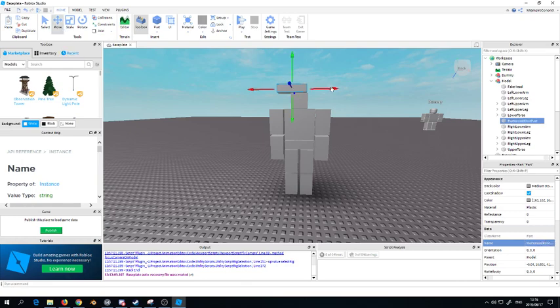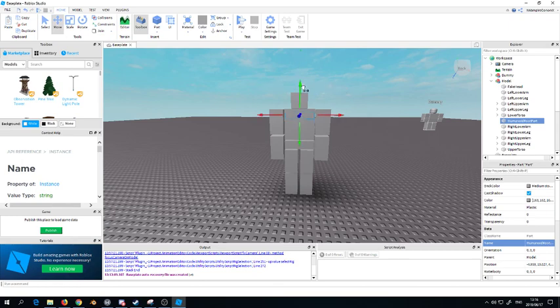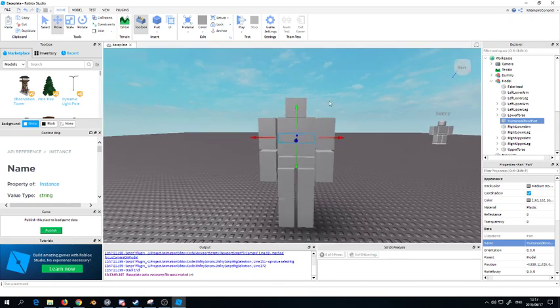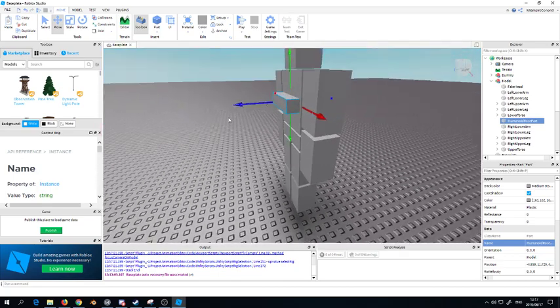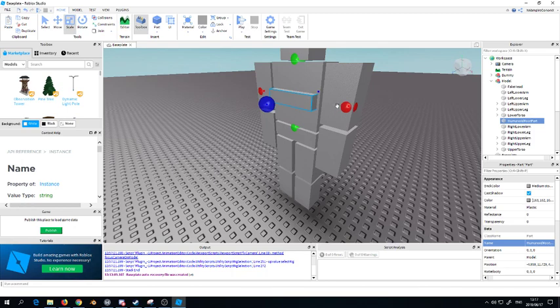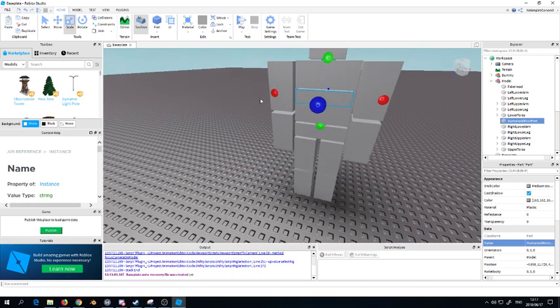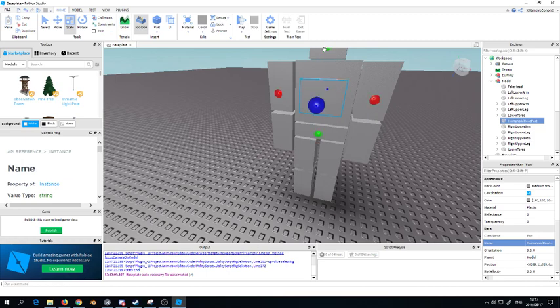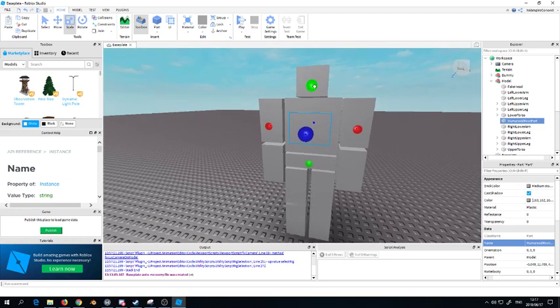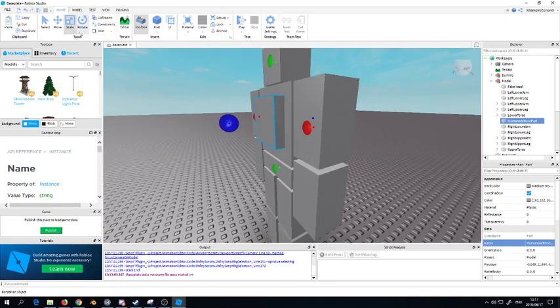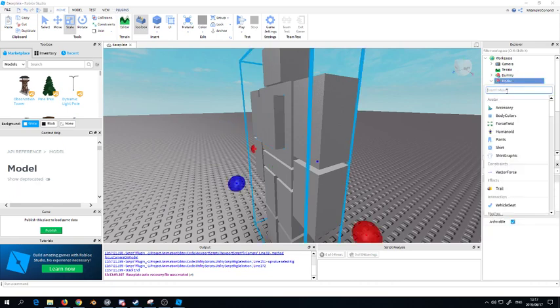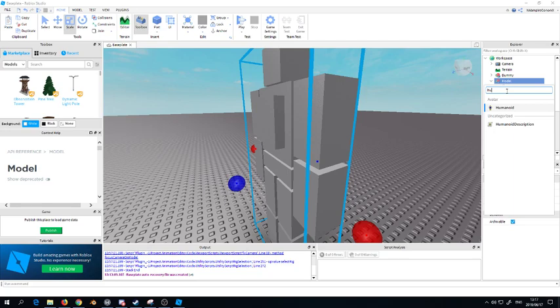It has to be a capital R and a capital P, root then part. So HumanoidRootPart. Where you want to move this is by the torso. It could be somewhere else but I suggest by the torso. You guys could position it how you want, for this tutorial put it by the torso because I believe that's where the best part is for the humanoid root part. You want to add a humanoid right here.